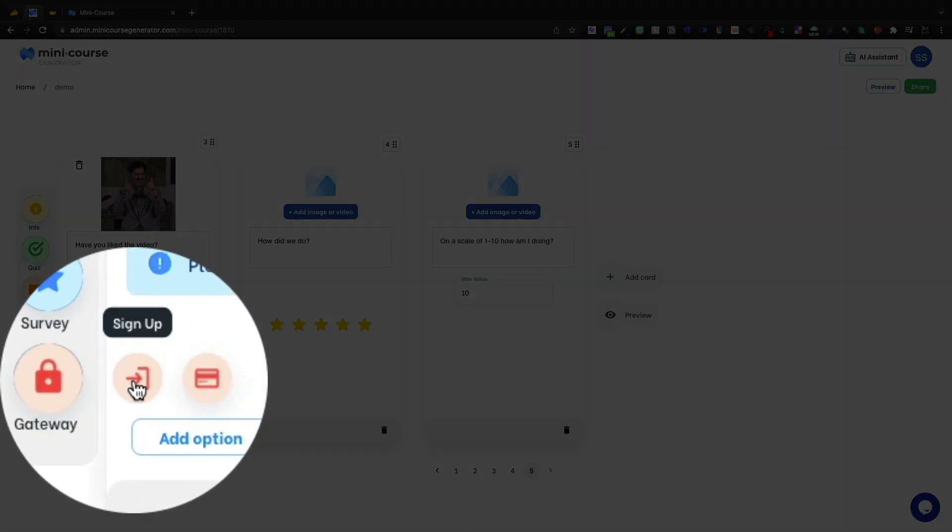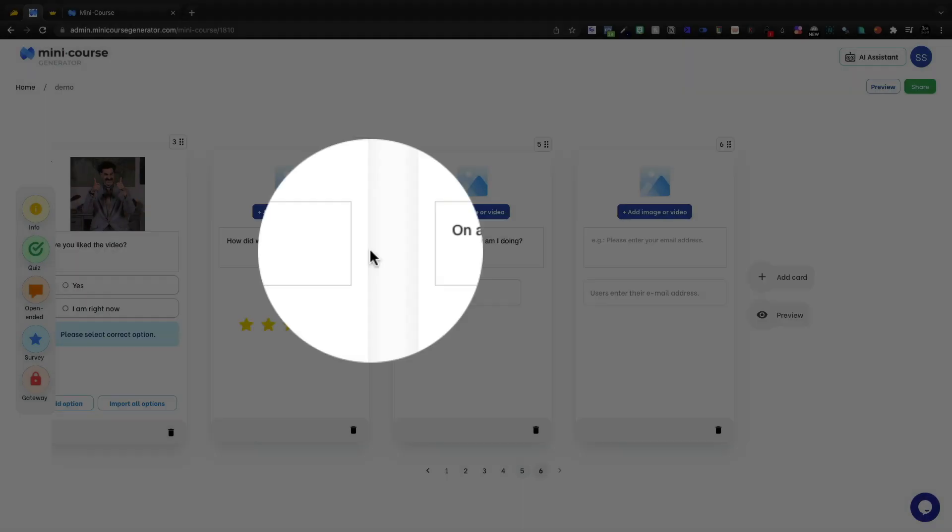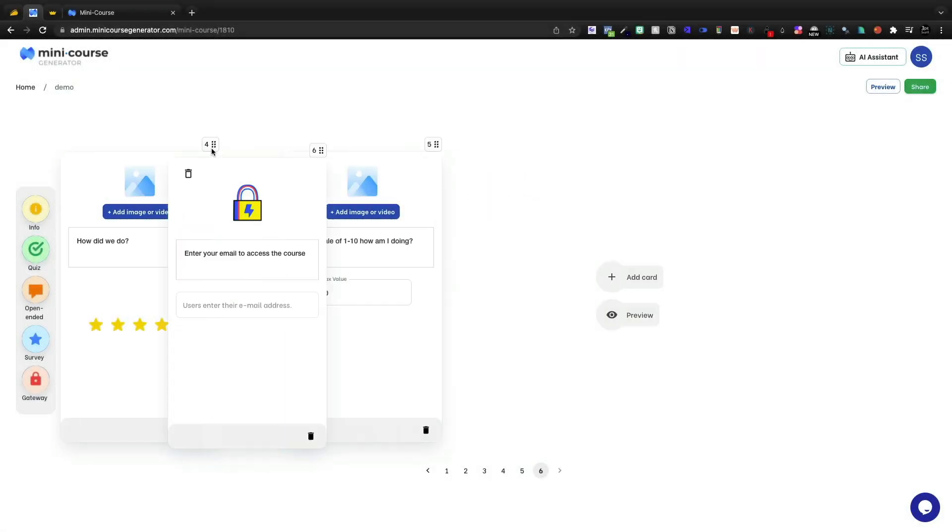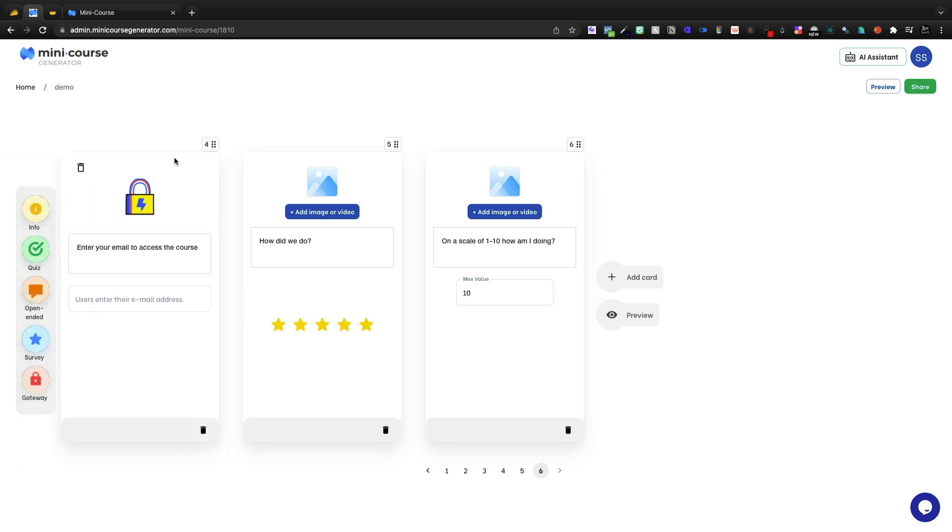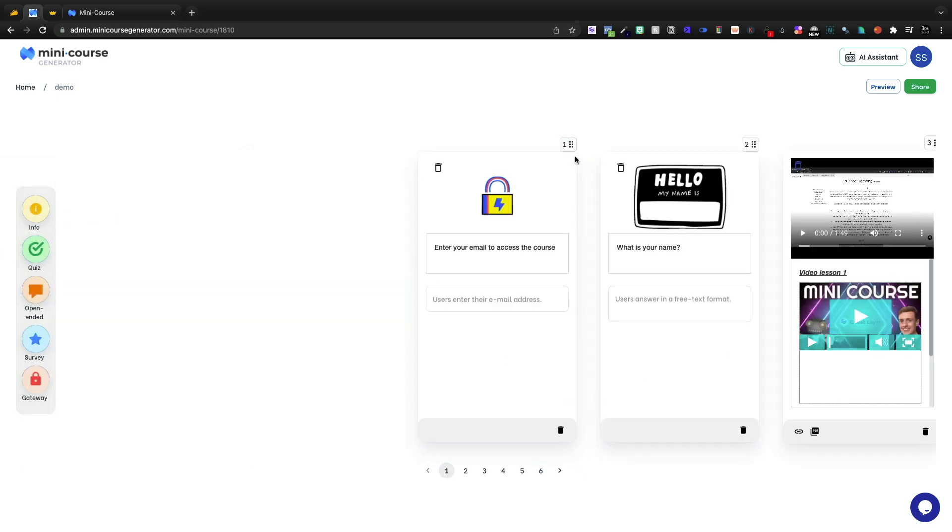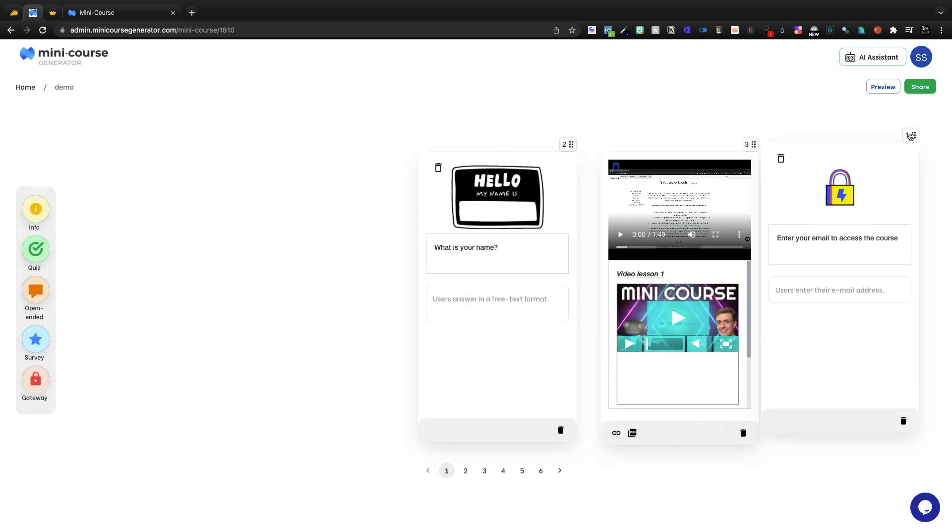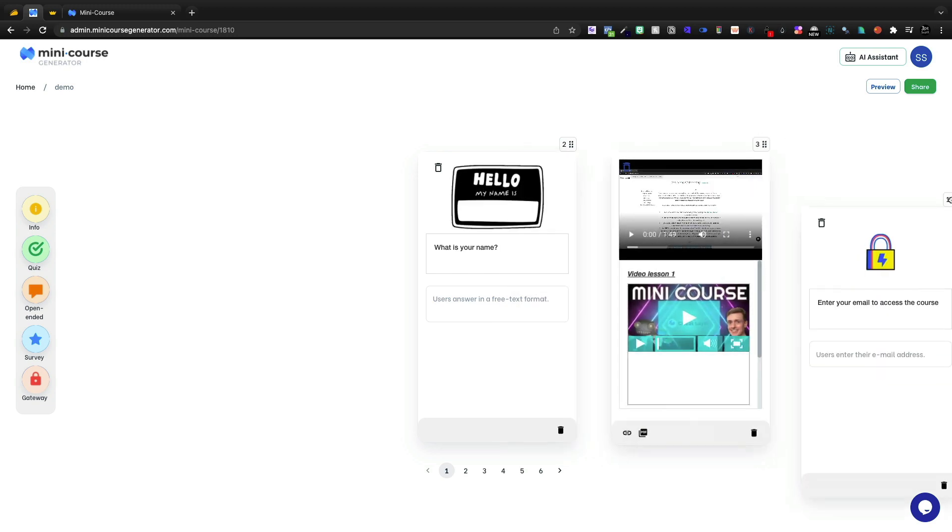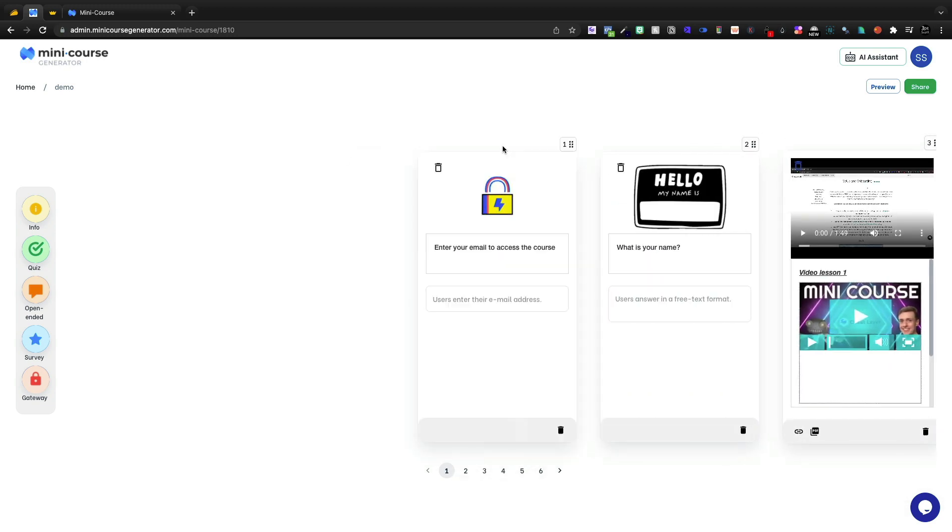Now gateways, we can put a sign up here. So let's go ahead and put enter your email to access the course. We'll drag this all the way to the front. I don't like that I can't drag and just hold and bring it all the way over. That would be really nice.